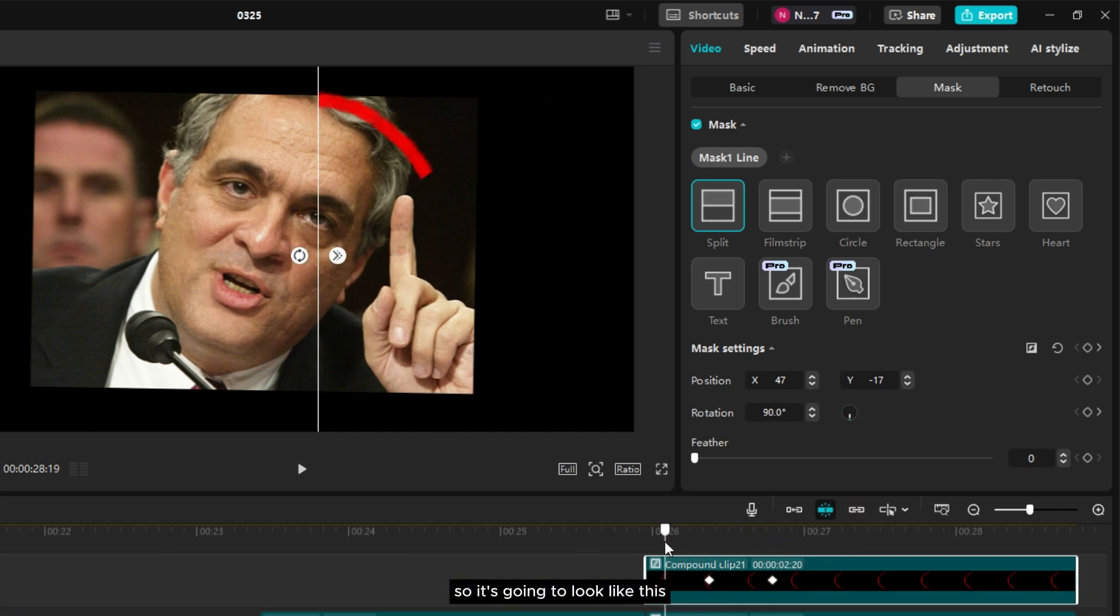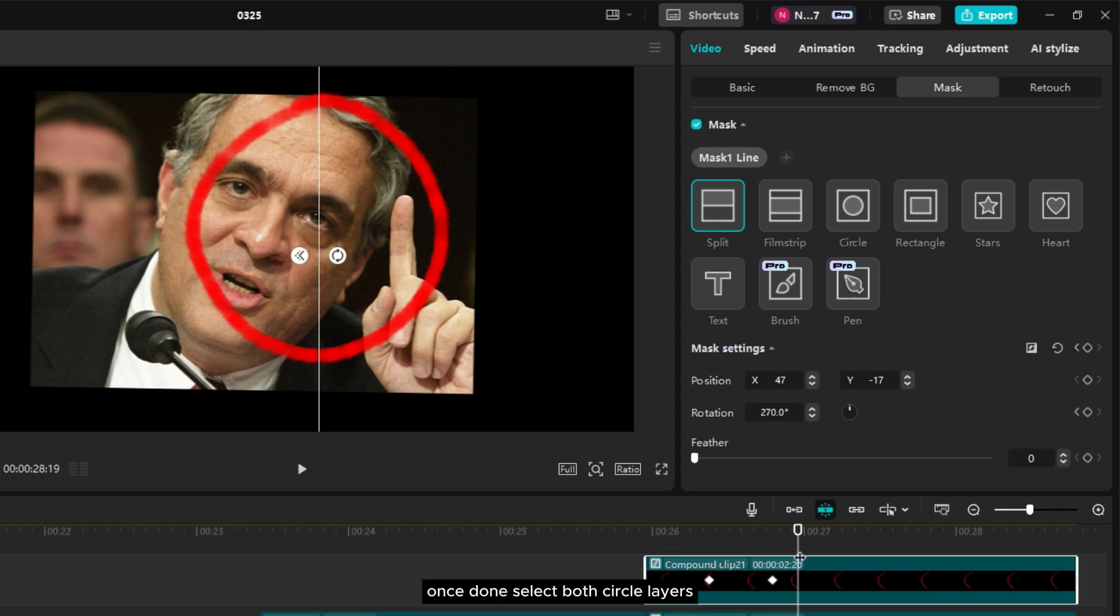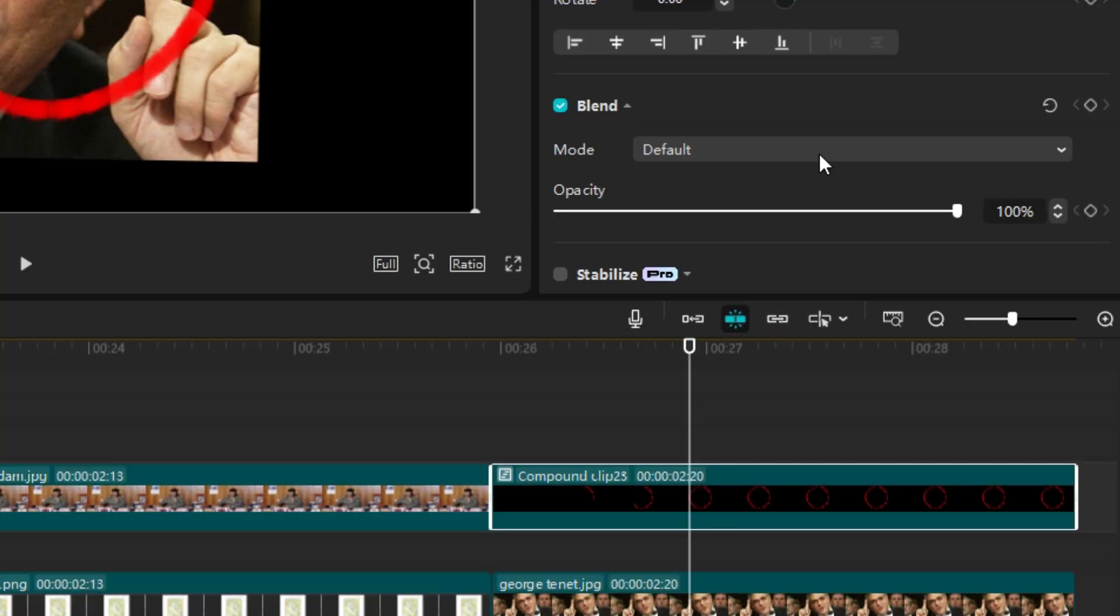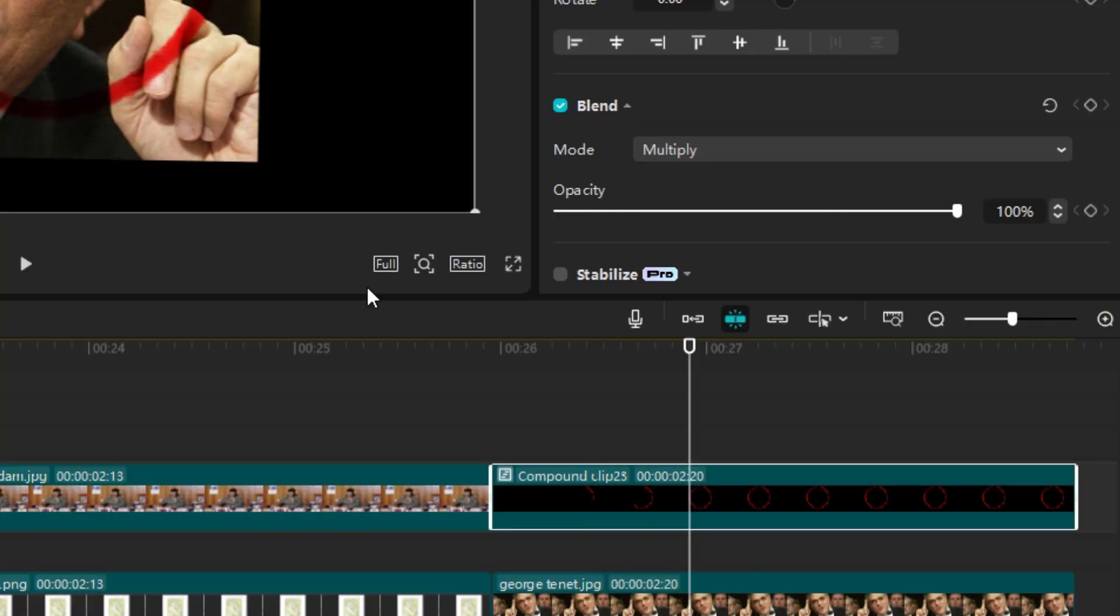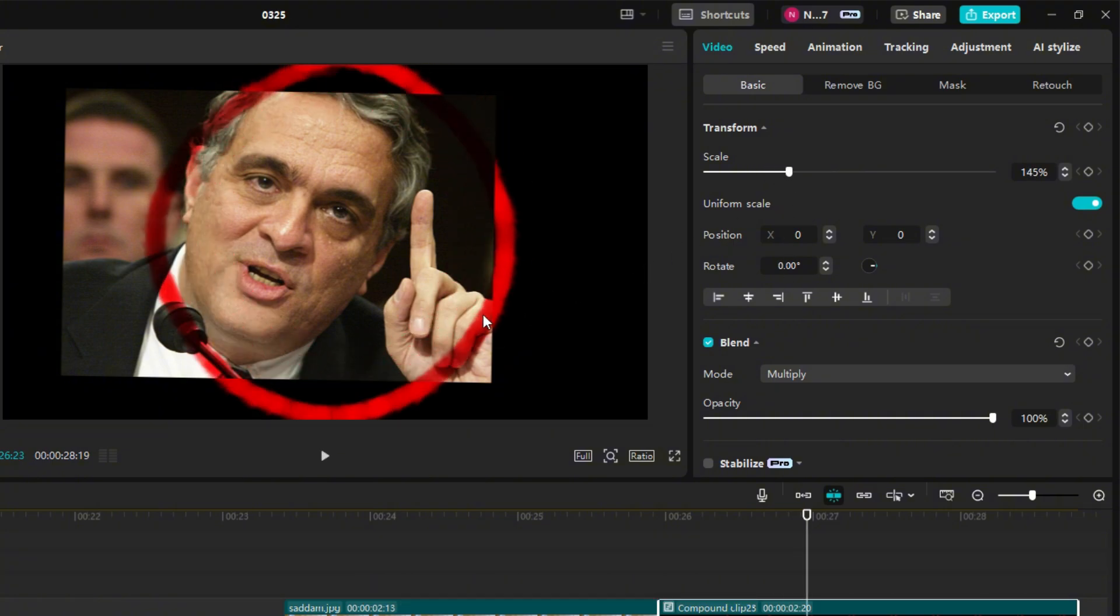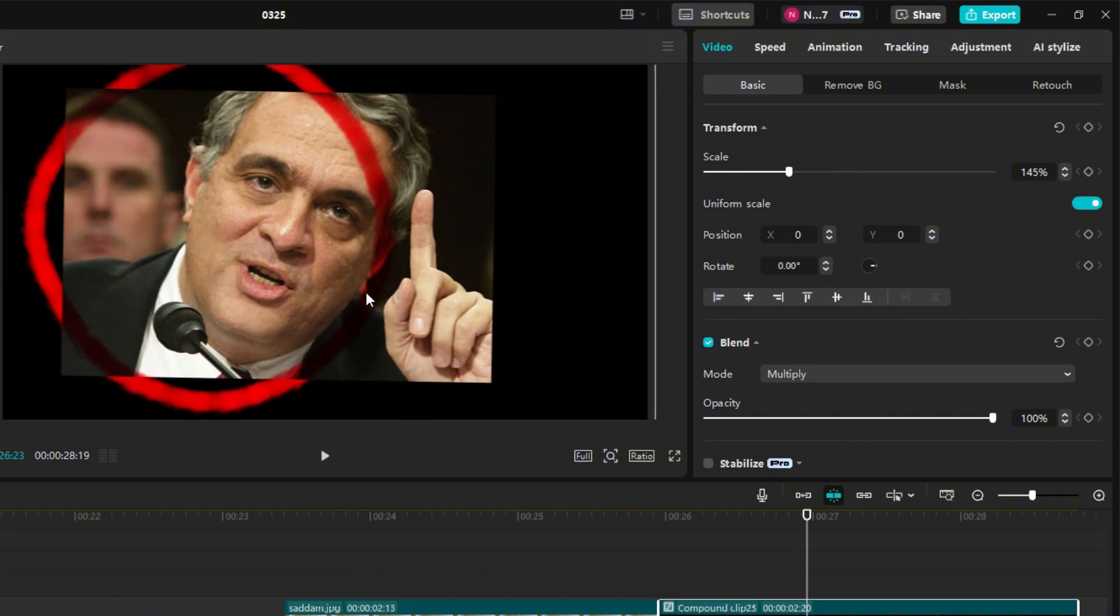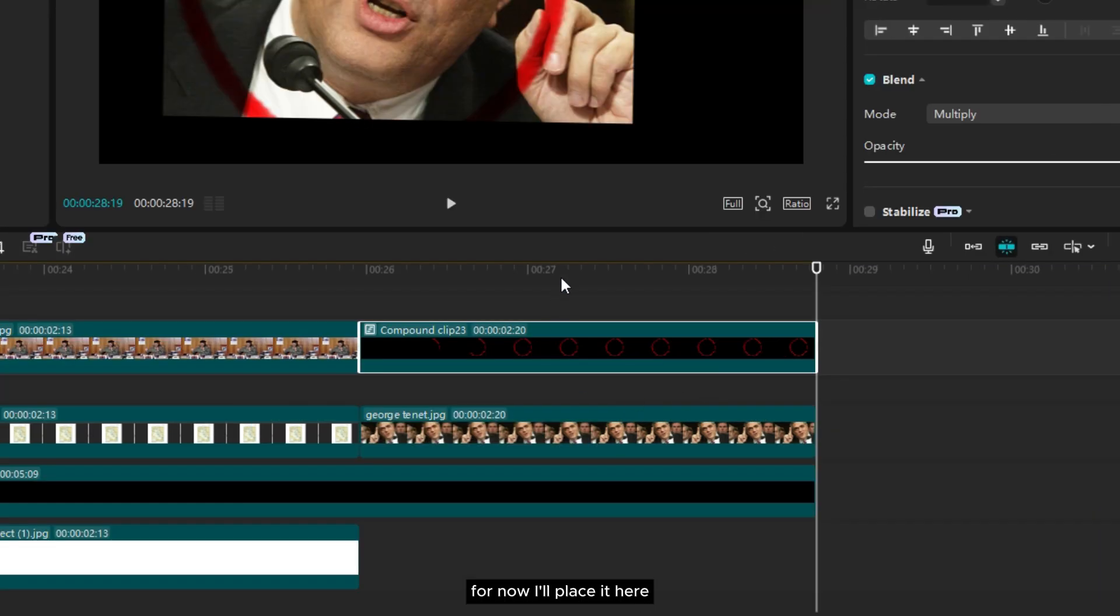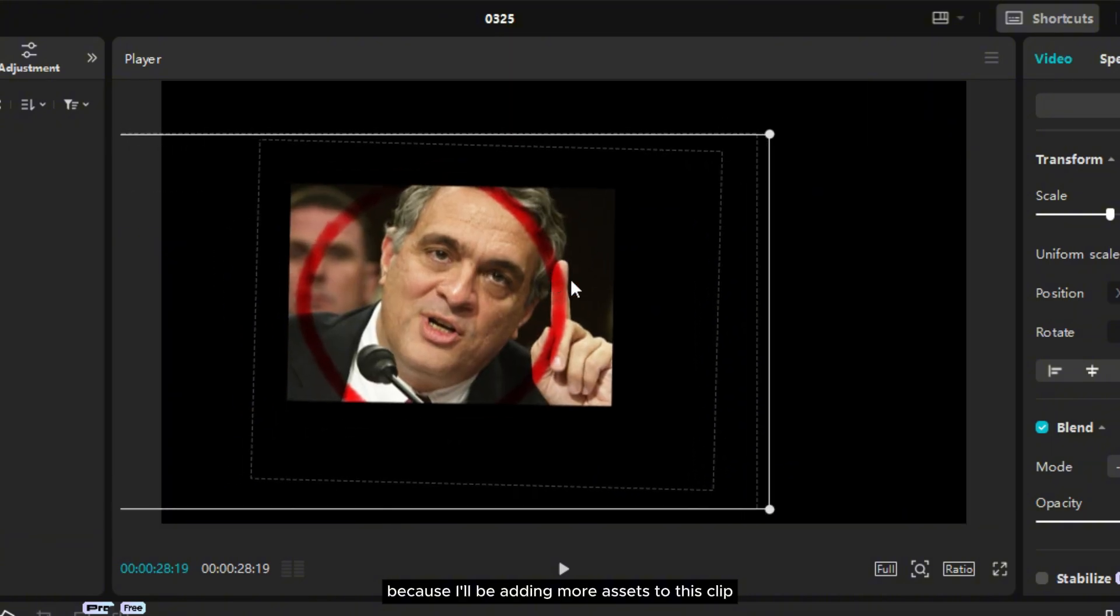Now select the other half circle layer and repeat the same steps to continue the motion. So it's going to look like this. Once done, select both circle layers, compound them, and change the blend mode to multiply. Now you just need to adjust the scale and position. For now I'll place it here because I'll be adding more assets to this clip.